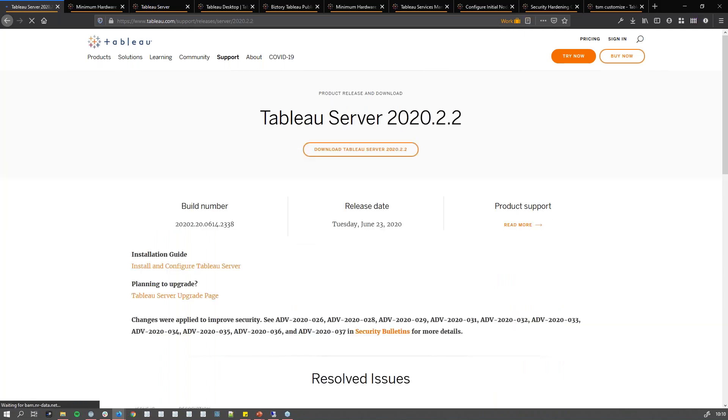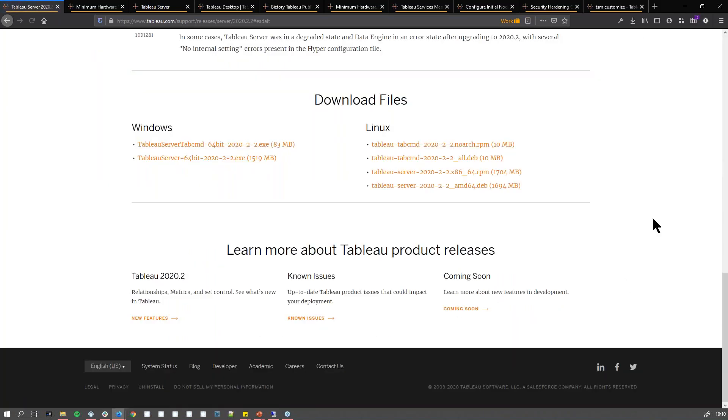You go there and come down here. As you notice, you have Windows and Linux options. Today, we're going to focus purely on the Windows option because it's easier to show and install.